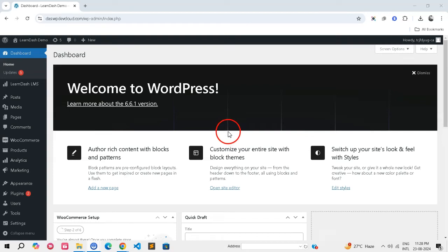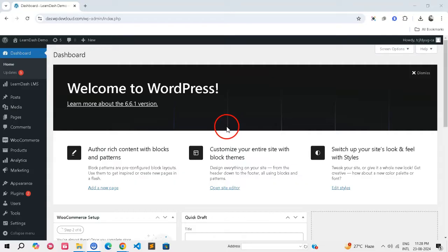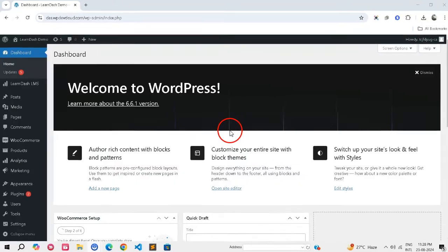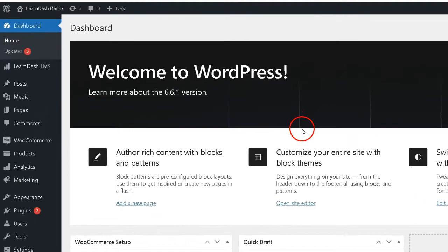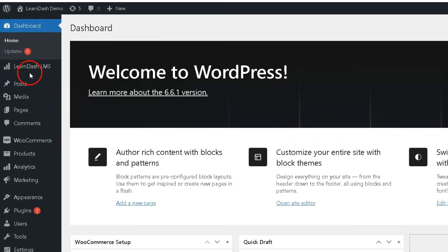Welcome back to our channel. In today's video, we're diving into an essential integration for anyone looking to monetize their e-learning content: how to seamlessly integrate LearnDash with WooCommerce.